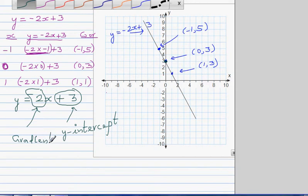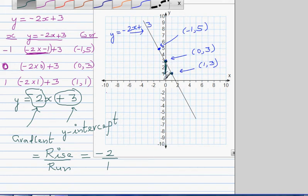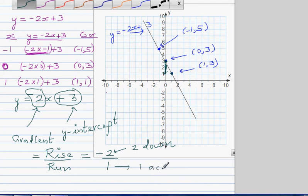Gradient is a word used for steepness. Gradient is defined as rise over run. This number negative 2 can also be written as negative 2 divided by 1. So from the y-intercept you go 2 down and then 1 across to get to the next point. From that point you again go 2 down and 1 across to plot the next.